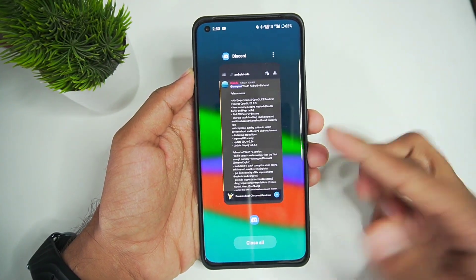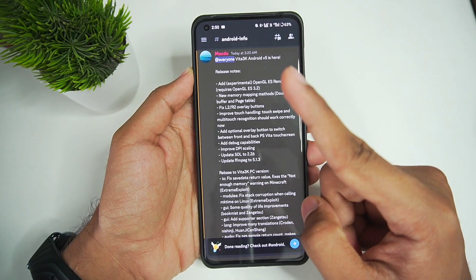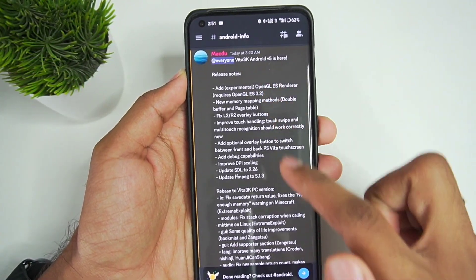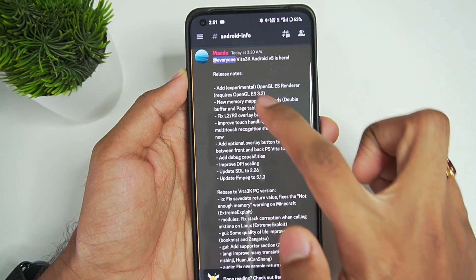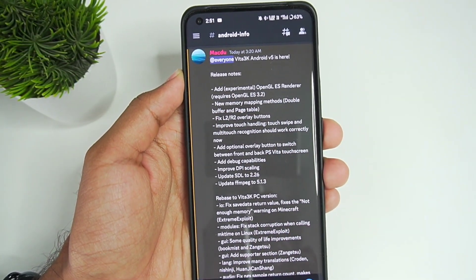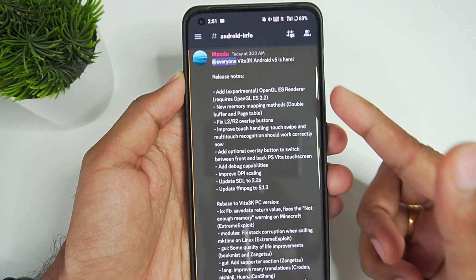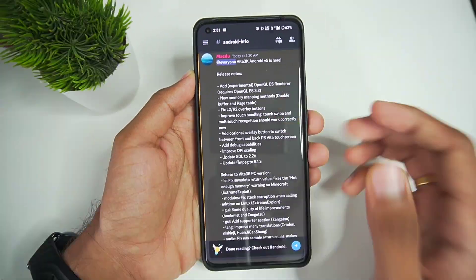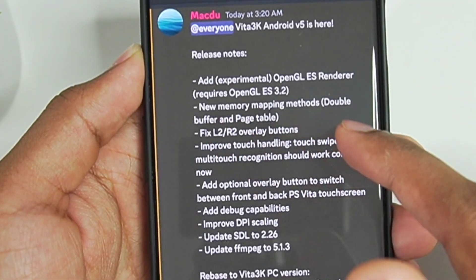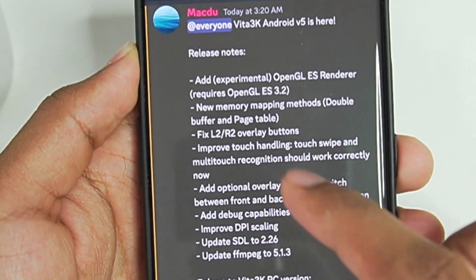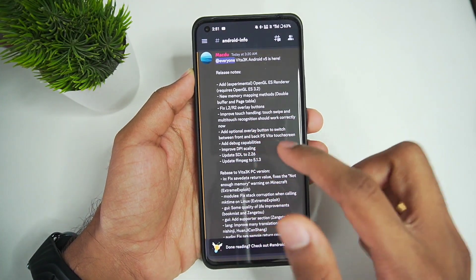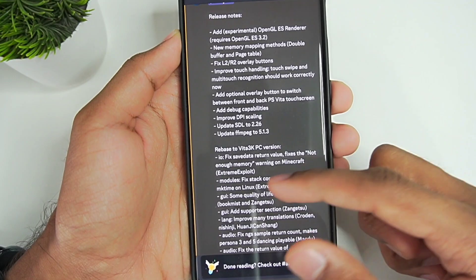The Vita 3K developer is providing one main update every month. This is the changelog for Vita 3K version 5. Added OpenGL ES Renderer, which means low-end devices will be supported on Vita 3K Android, as all devices usually have OpenGL ES 3.2. New memory mapping methods — double buffer and page table — have been added. Fixed L2/R2 overlay buttons, improved touch handling, and a few other internal changes.